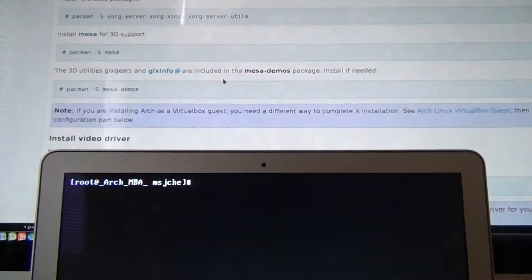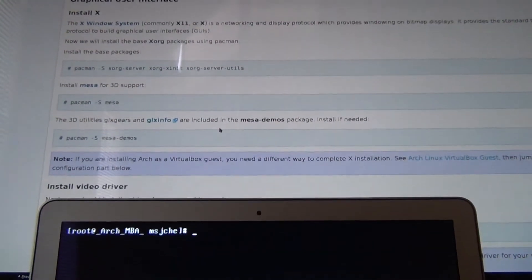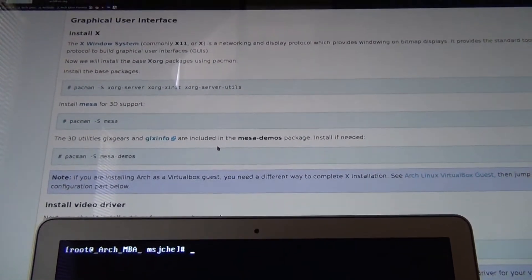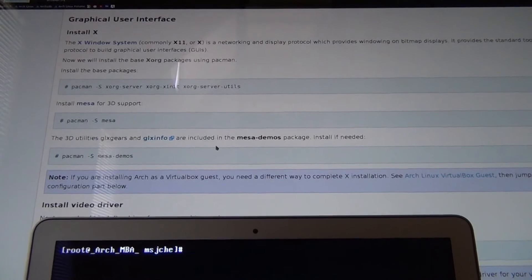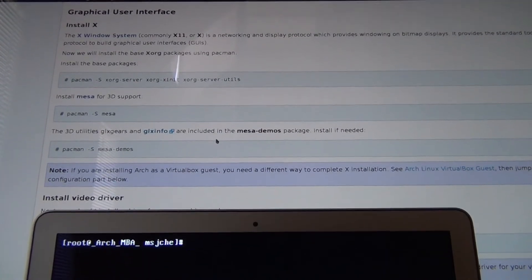All right, this is probably the most difficult part I've had so far with MacBook Air, and that is installing X. Again, this is the main article, graphical user interface.